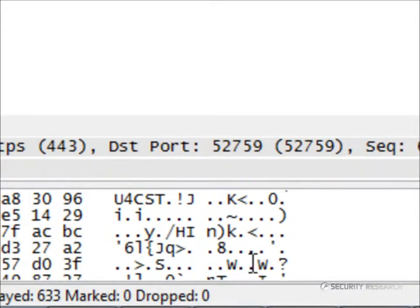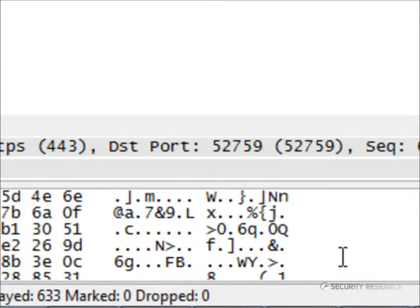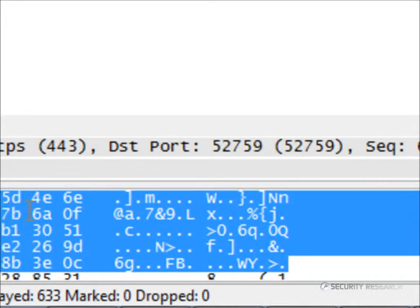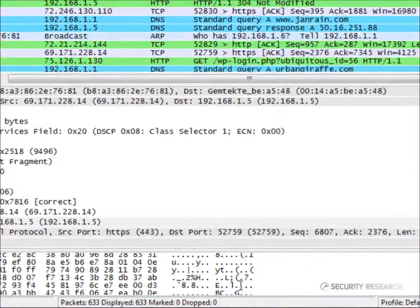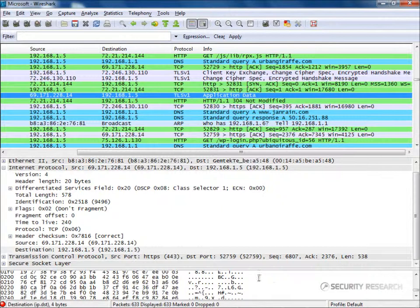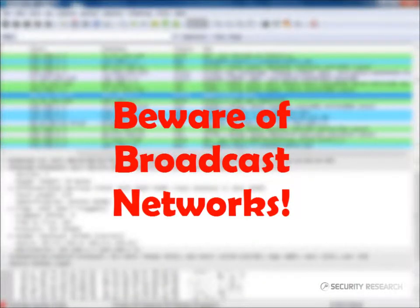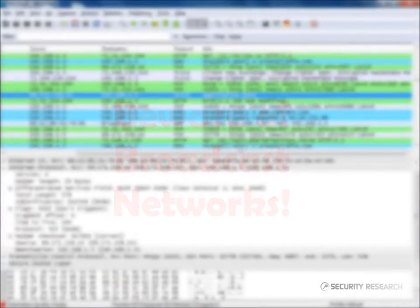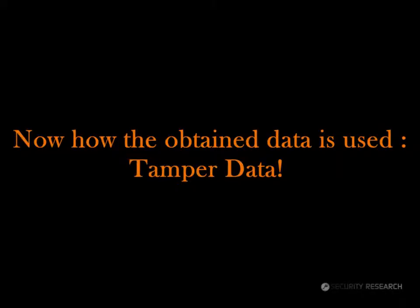This is the information in ASCII format. In a broadcast network, every message is broadcasted to the whole network, thereby allowing anyone in the network to sniff those packets. Now, let's look at an example of how the data obtained can be used.